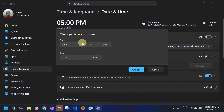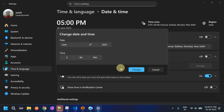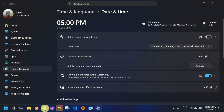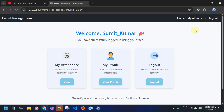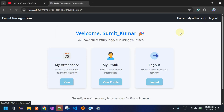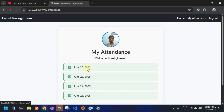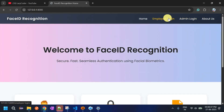I am now changing the date from 26 to 27 and clicking OK. Currently, My Attendance shows only up to the 26th. Now when we log out and log in again, it will detect my face, detect the system date, and mark attendance for the 27th.